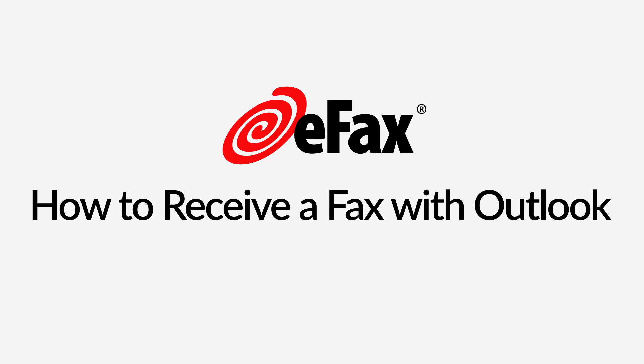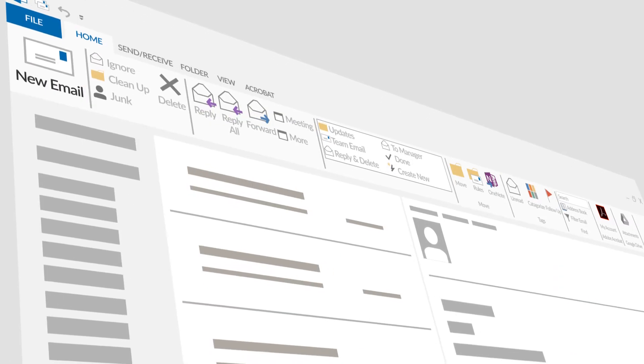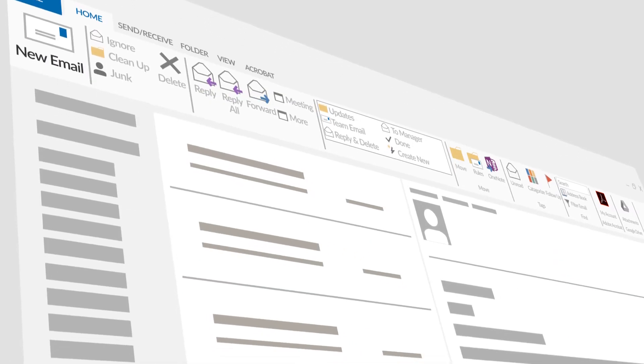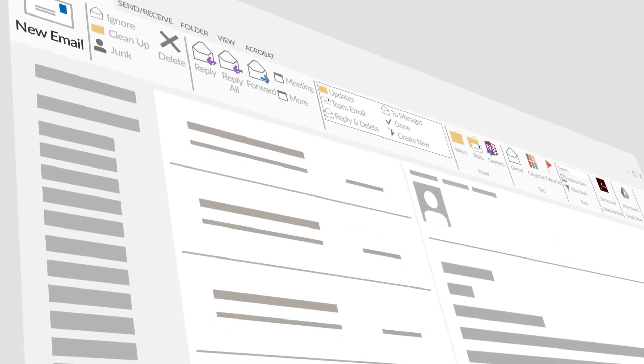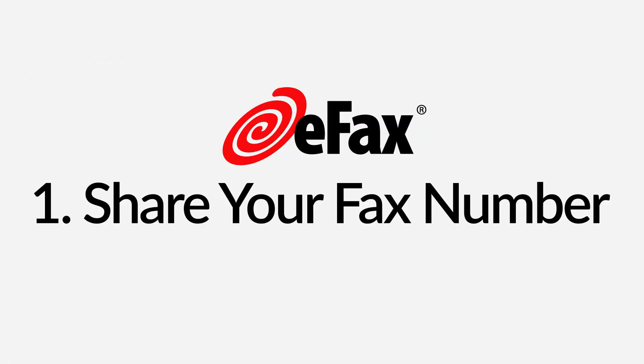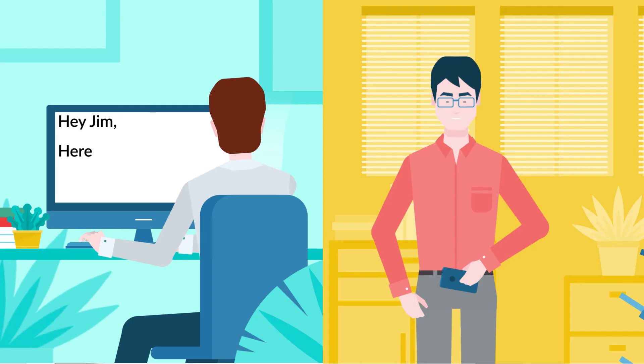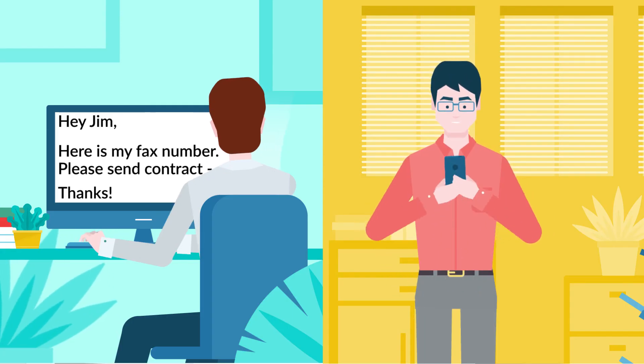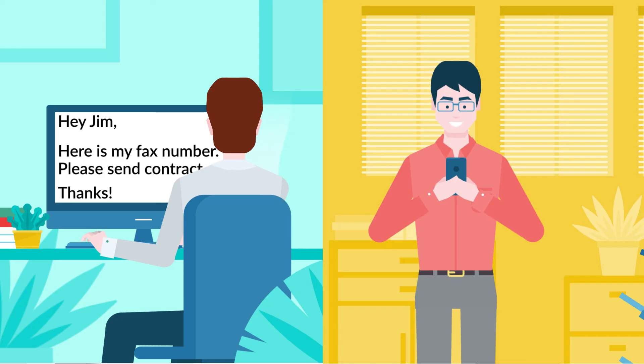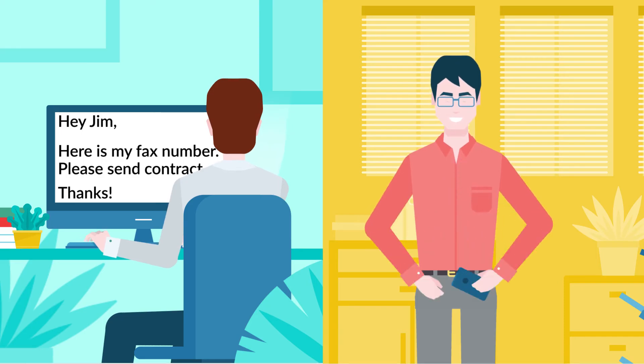How to receive a fax with Outlook. You can also receive faxes through Outlook just like regular email. Step 1. Share your eFax number with the person who is sending you a fax.